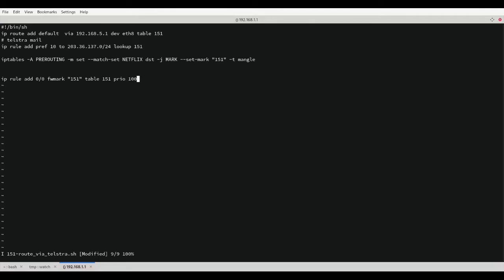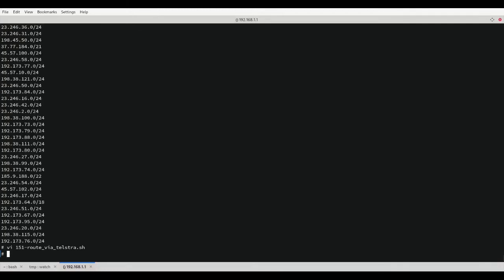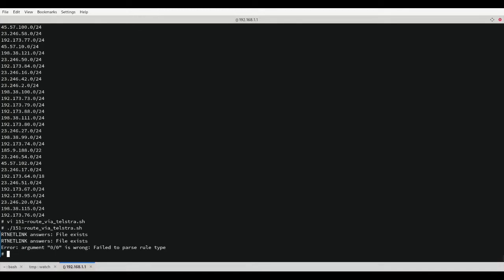Let's save this file now. We can now run this file and have it add all the IP tables and IP route rules, but we got an error.